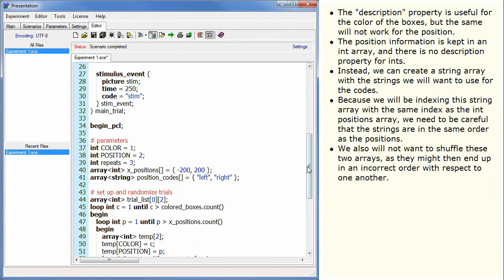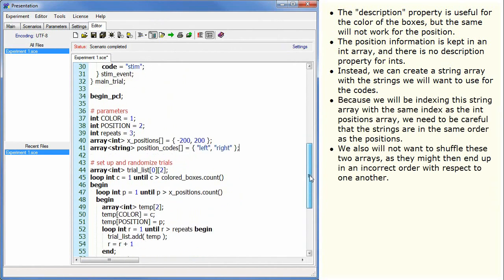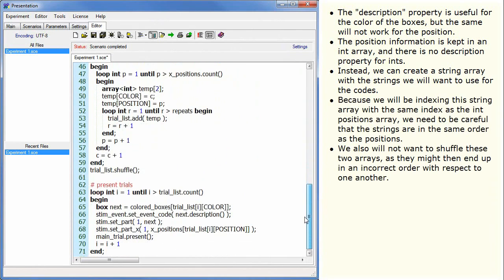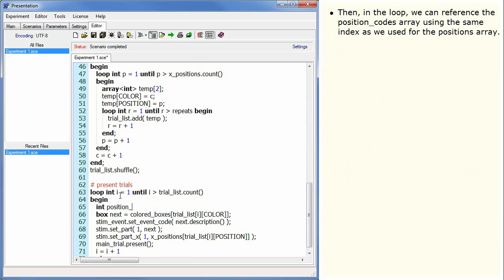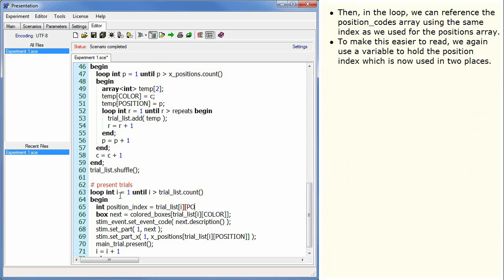We also will not want to shuffle these two arrays as they might then end up in an incorrect order with respect to one another. Then, in the loop, we can reference the position codes array using the same index as we used for the positions array. To make this easier to read, we again use a variable to hold the position index which is now used in two places.